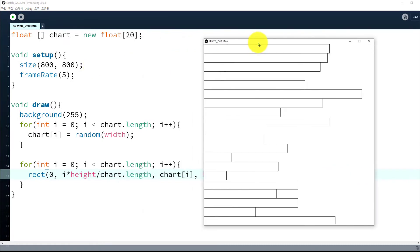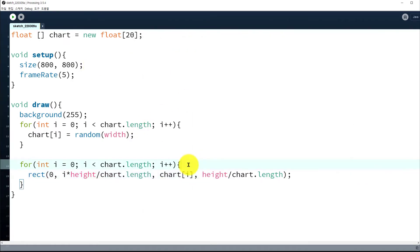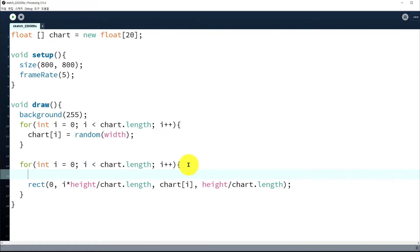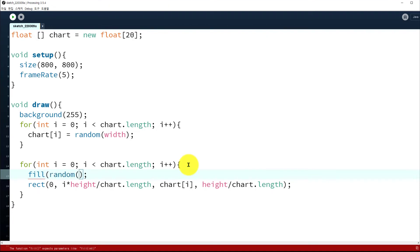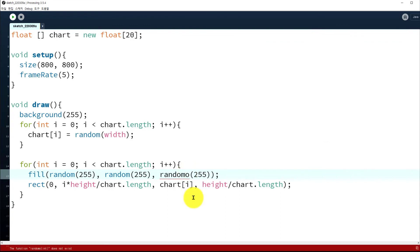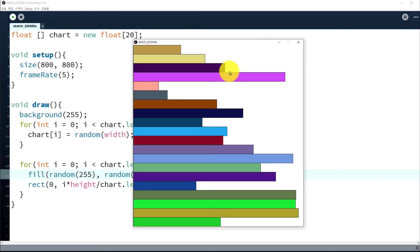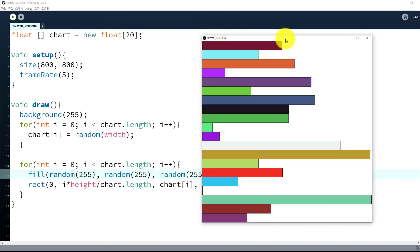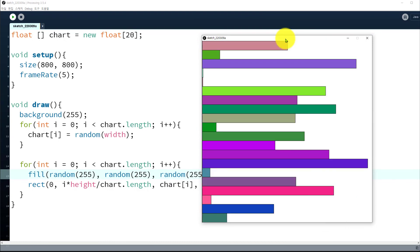We need to set the colors of each rectangle. So before drawing the rectangle you can use the fill() function and give three random numbers up to 255. Run it and see — that's why we need the array variable.